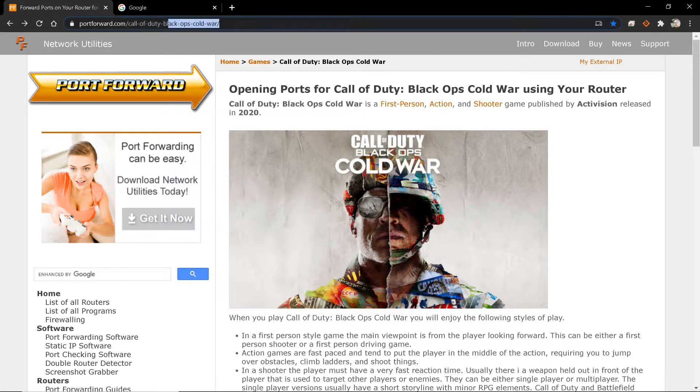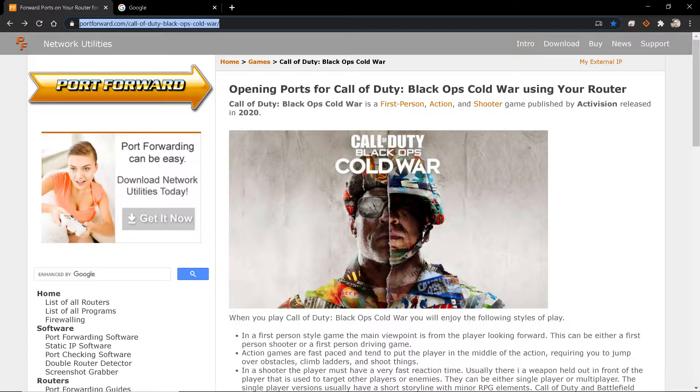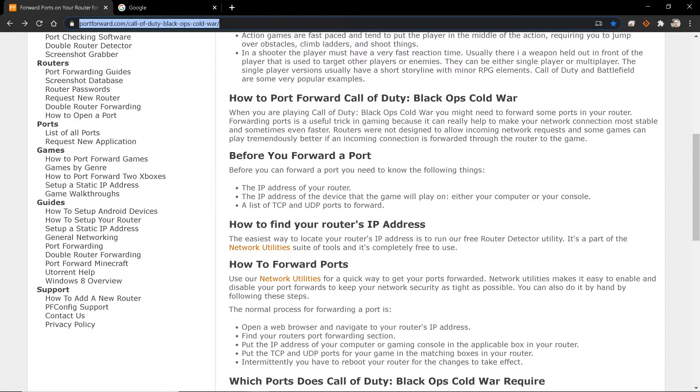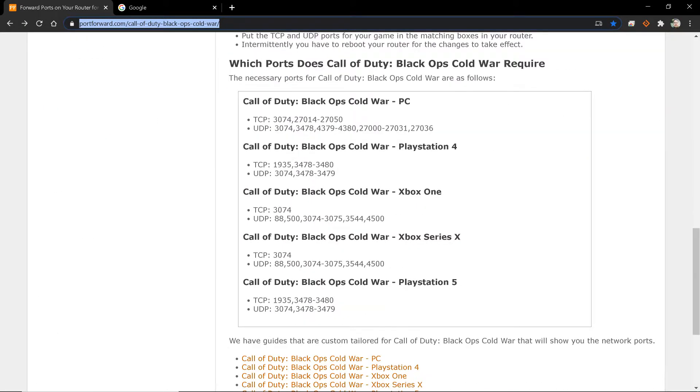Here's the actual link if you want. I will actually put it in the description below. But this will give you all the open ports that you need, depending on exactly what console, even the Xbox Series X and the PlayStation 5.